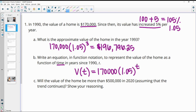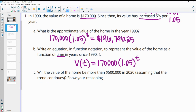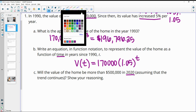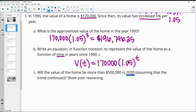So if we want it after five years, we plug in five; ten years, we plug in ten. In part C, we want to figure out whether the value of the home will be more than $500,000 in 2020, assuming it keeps increasing at 5%. Remember that the initial year is 1990.